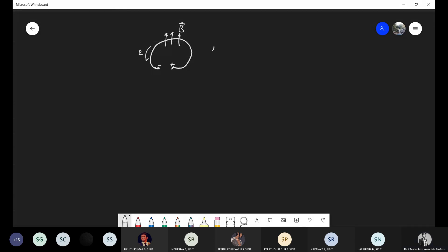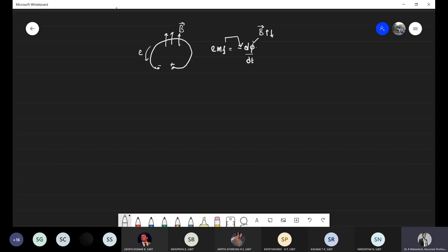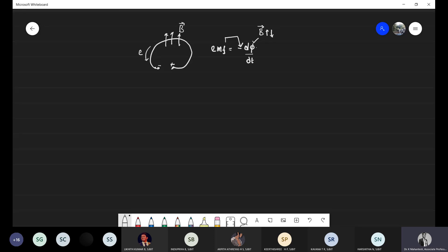This induced EMF can be given as the negative rate of change of flux with respect to time. Flux B is varying with respect to time, and EMF induced is the negative rate of change of flux. The minus sign indicates that the EMF is in such a direction as to produce a current whose flux opposes the original flux — this is known as Lenz's law.